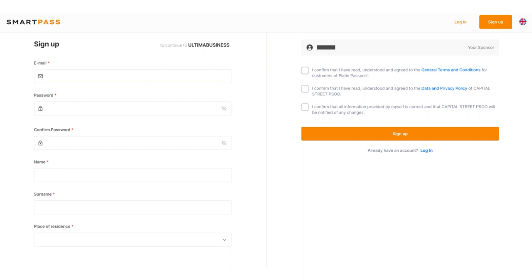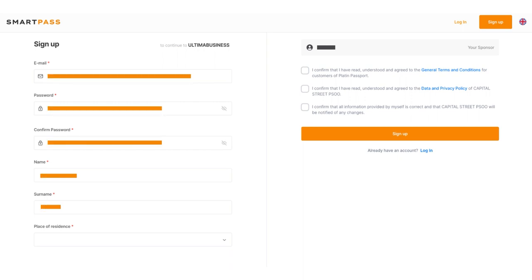Fill in all the fields required: email, password, password confirmation, first name, last name, and country of residence.